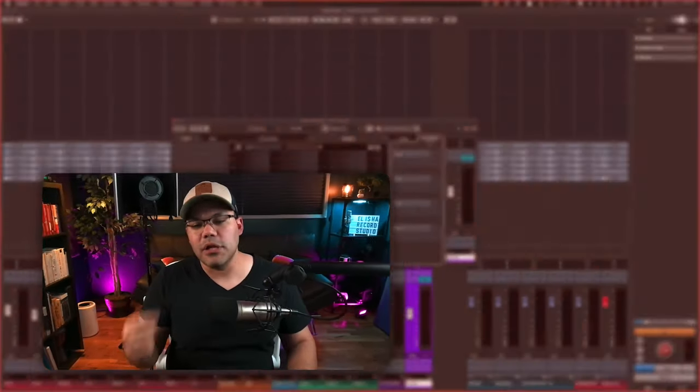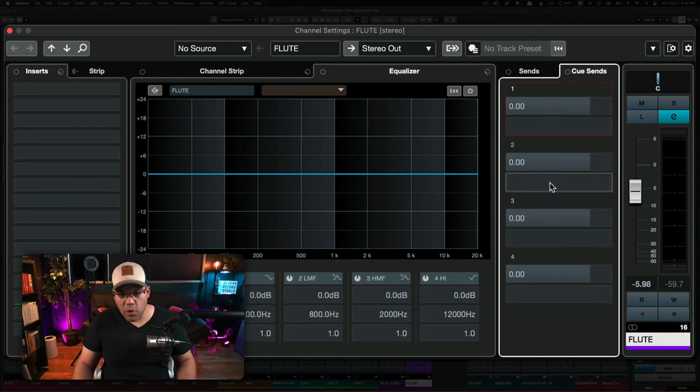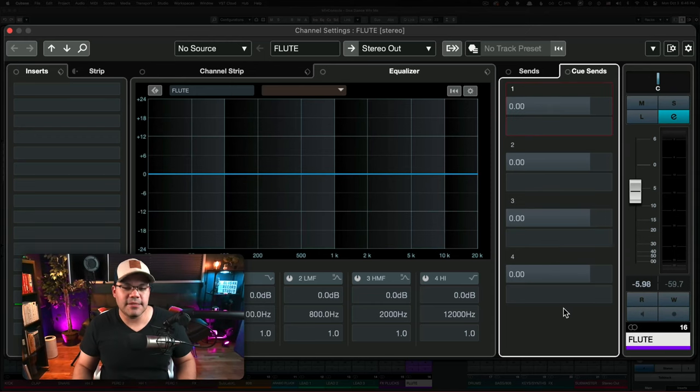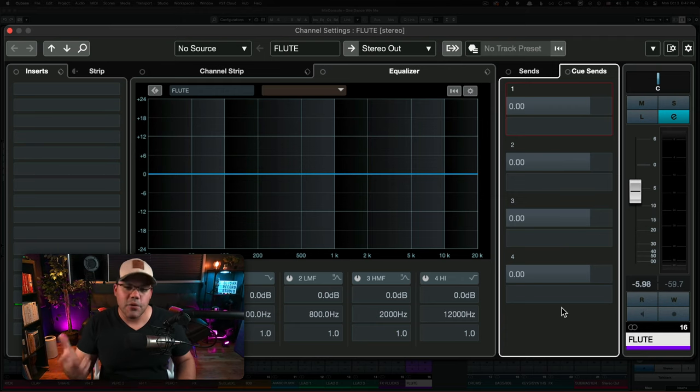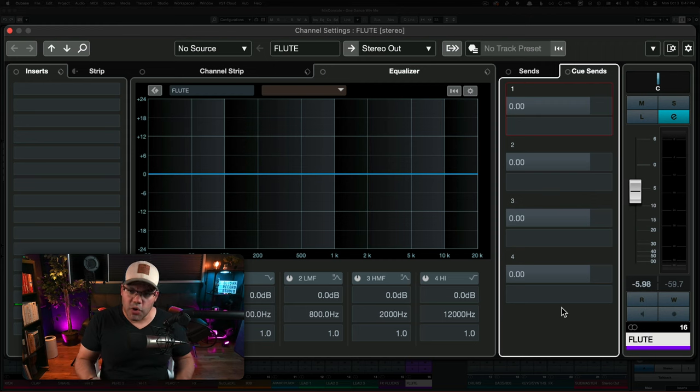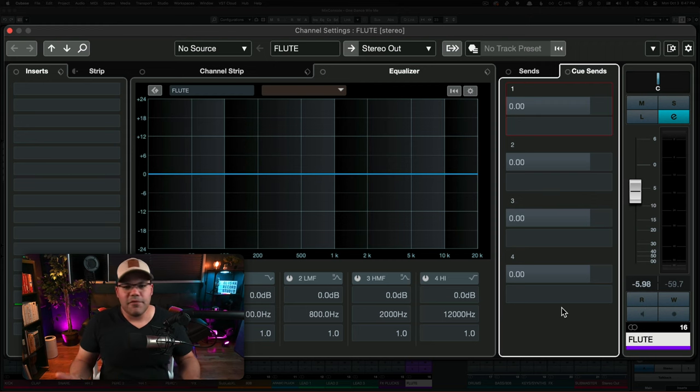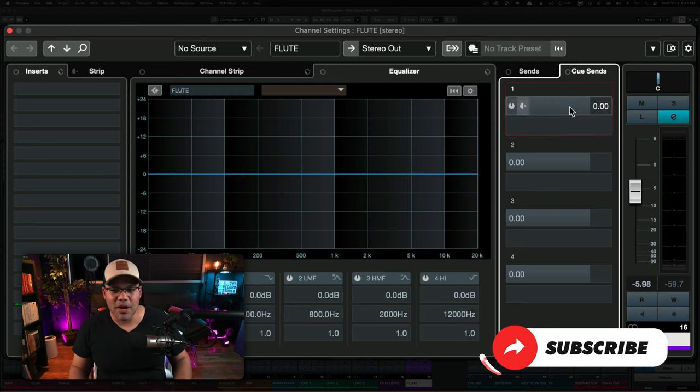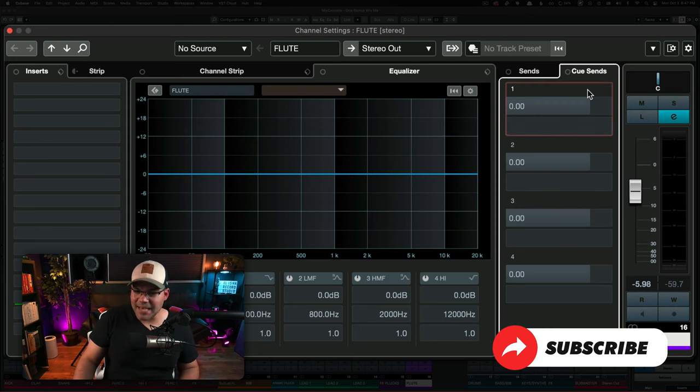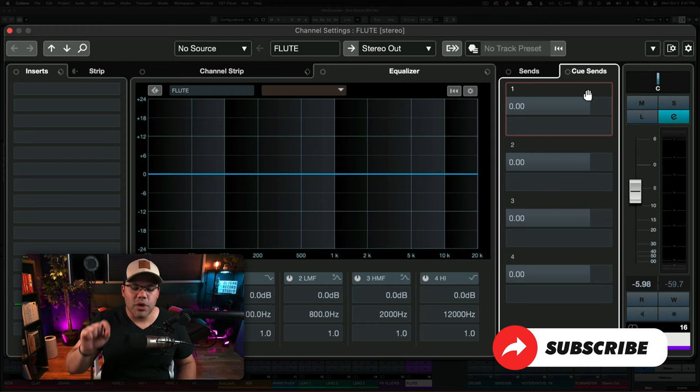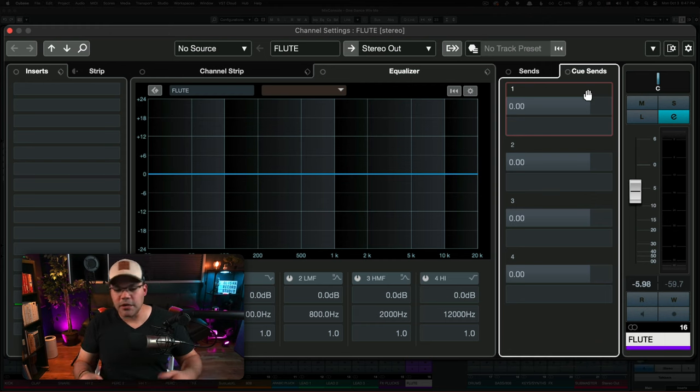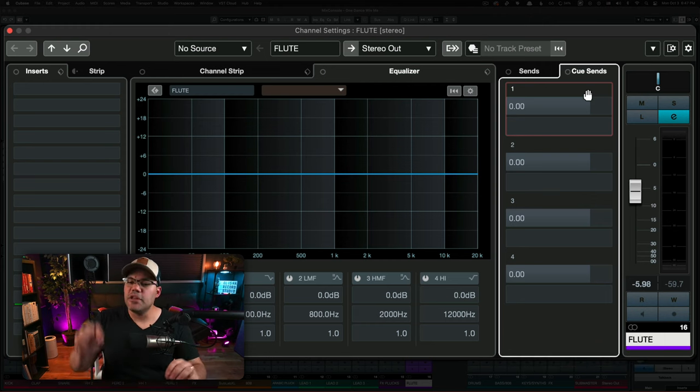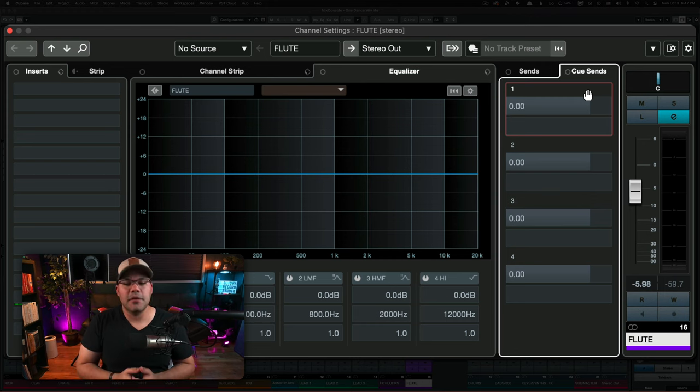Within Cubase, you can actually create up to four of these headphone mixes. And that's going to give you flexibility if you have multiple people in the studio recording at the same time, or if you have a vocalist, for example, you want to set up a mix specifically for them with not so many instruments, but with just the few that they need and they feel comfortable with.